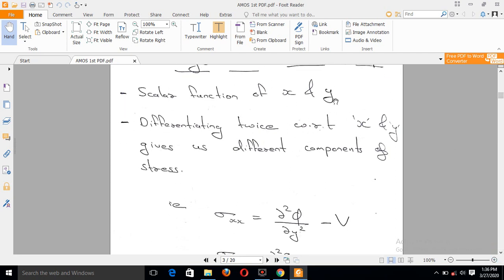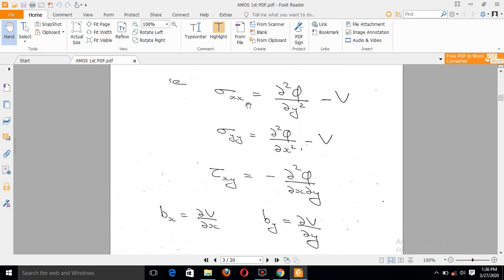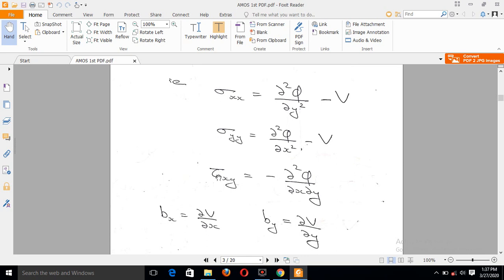The function of phi is defined as follows: sigma_xx equals d-squared phi by dy-squared minus b (body force term). Sigma_yy equals d-squared phi by dx-squared minus b. The body force is represented by b_x. This is the function relating phi to the stress components, and it is very important.